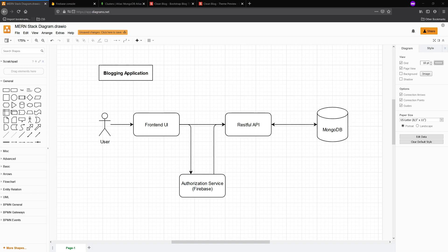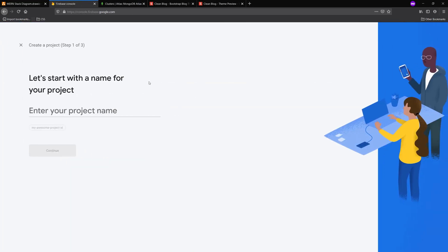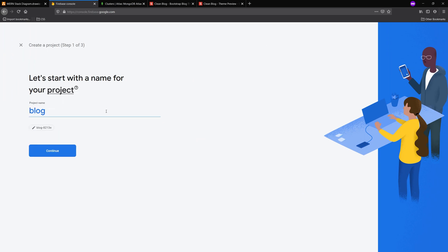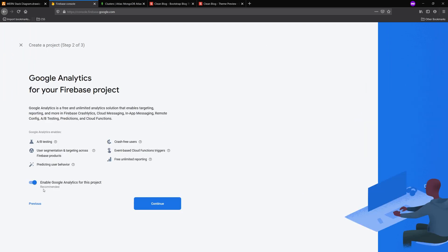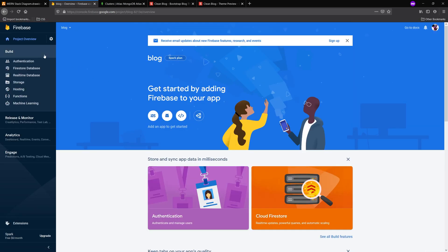I already have the window open here. I'm going to click add project. I'm going to enter a name for my project. I'm just going to call it blog. I'm just going to disable the Google Analytics for now. And then I'm going to let it go ahead and create the project. Then it should say your new project is ready.